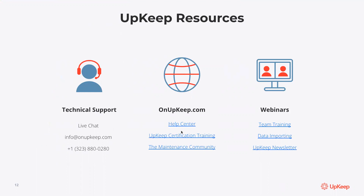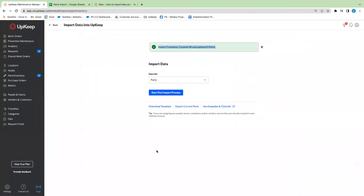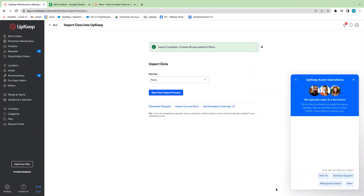We have our help center, a certification training course, and our maintenance community to connect with like-minded individuals. We also have webinars and training tutorials that would be helpful. If you need to connect with technical support via live chat, you can do this from your account on the web app or mobile app — just click where it says contact us and you'll see the chat box pop up on the far right.